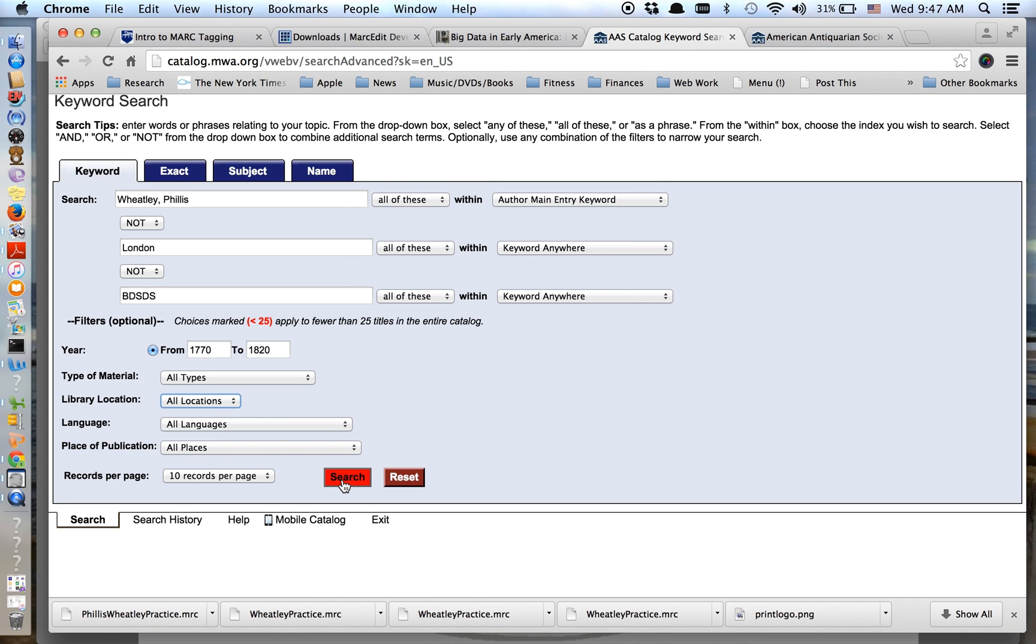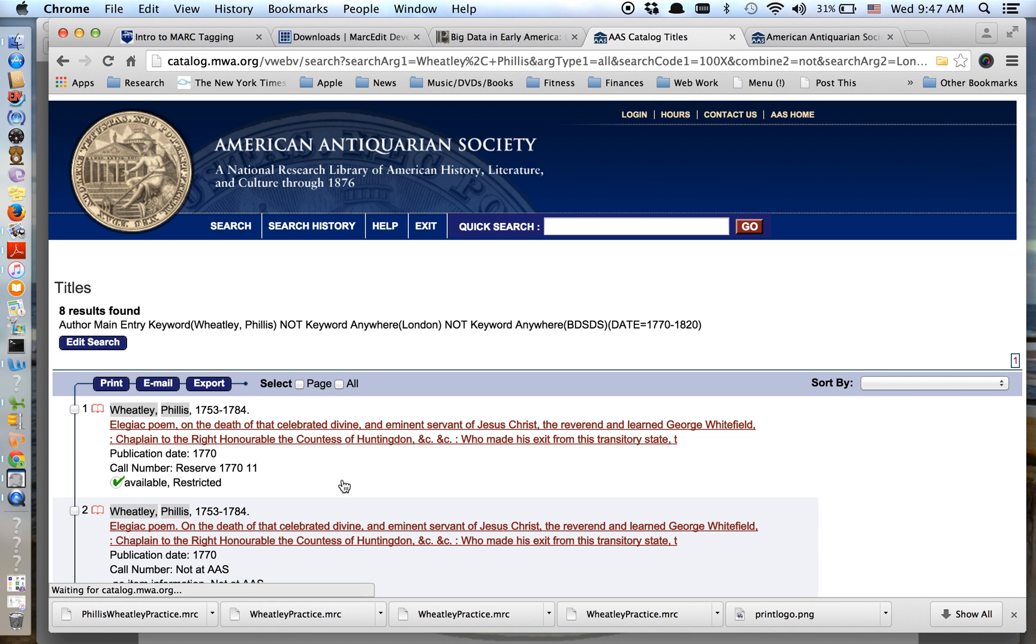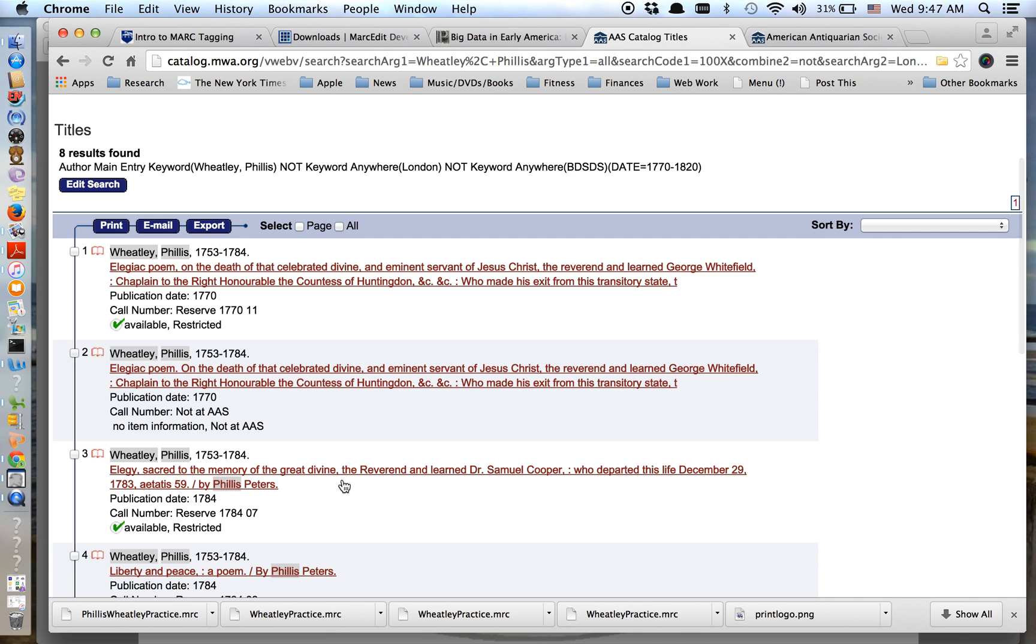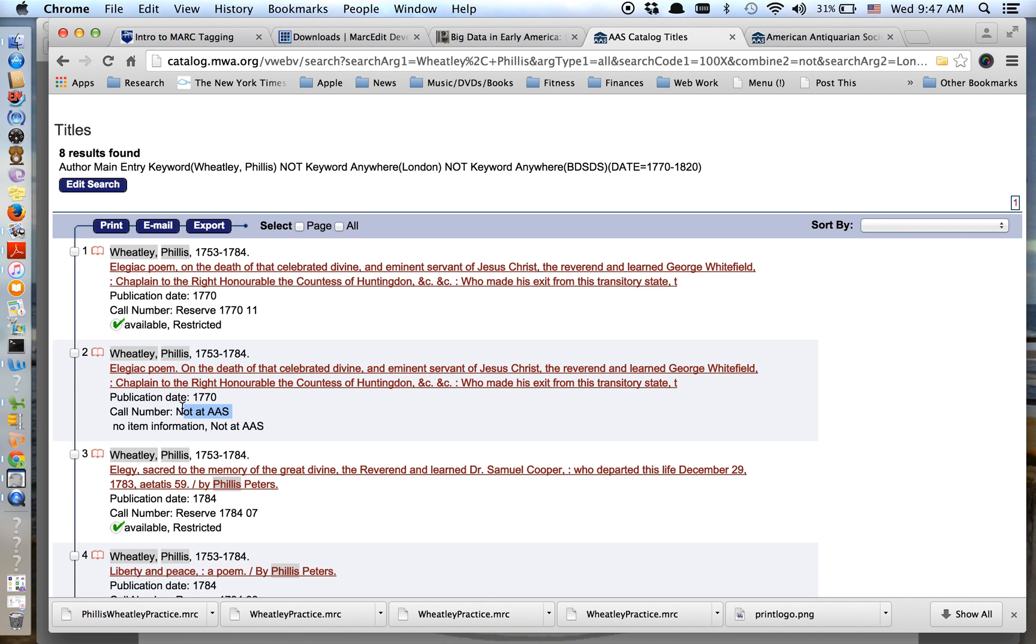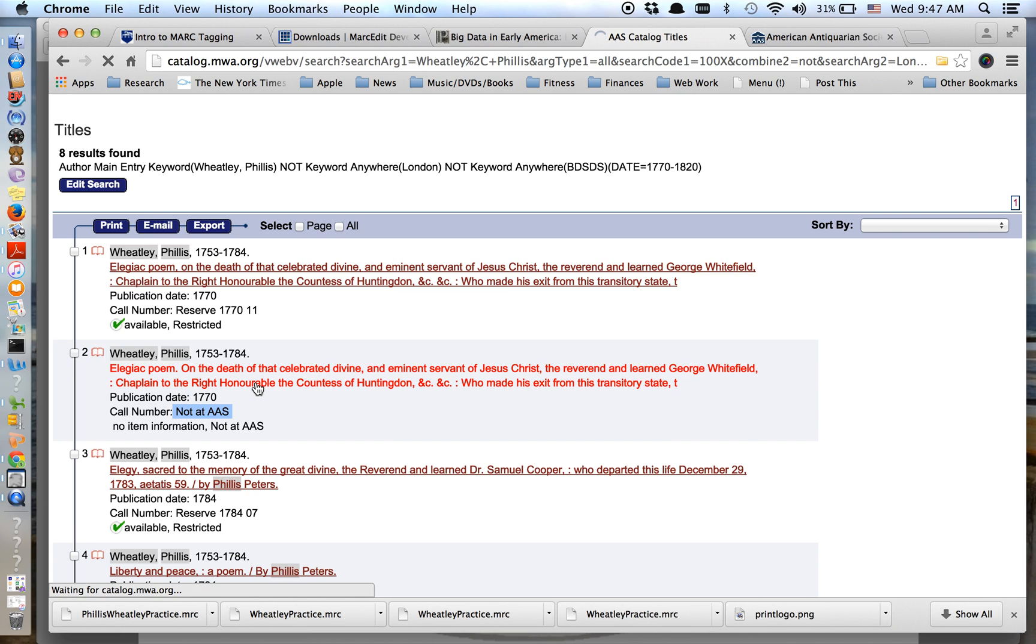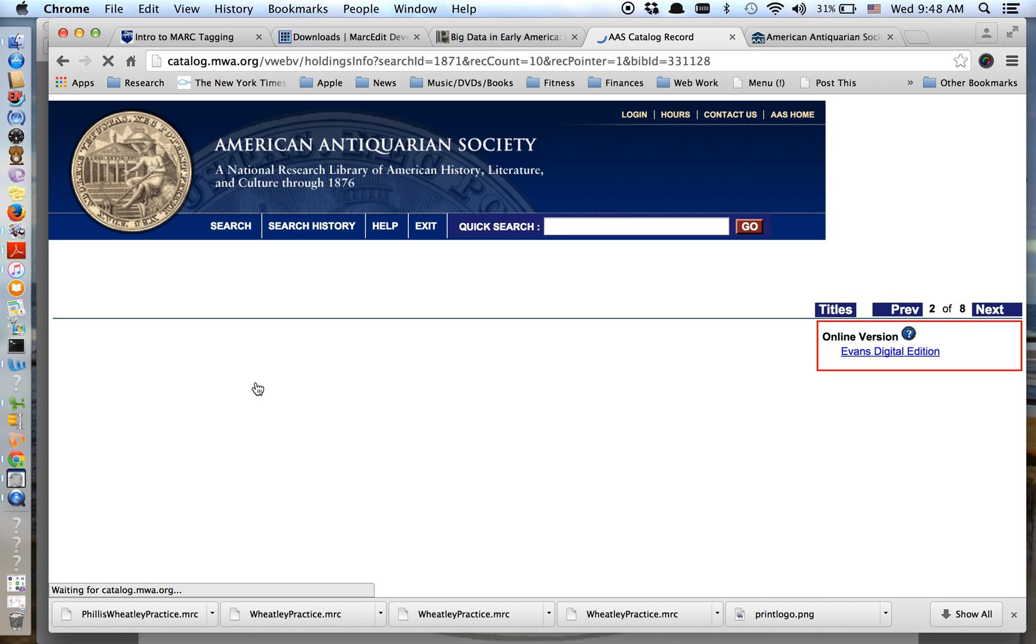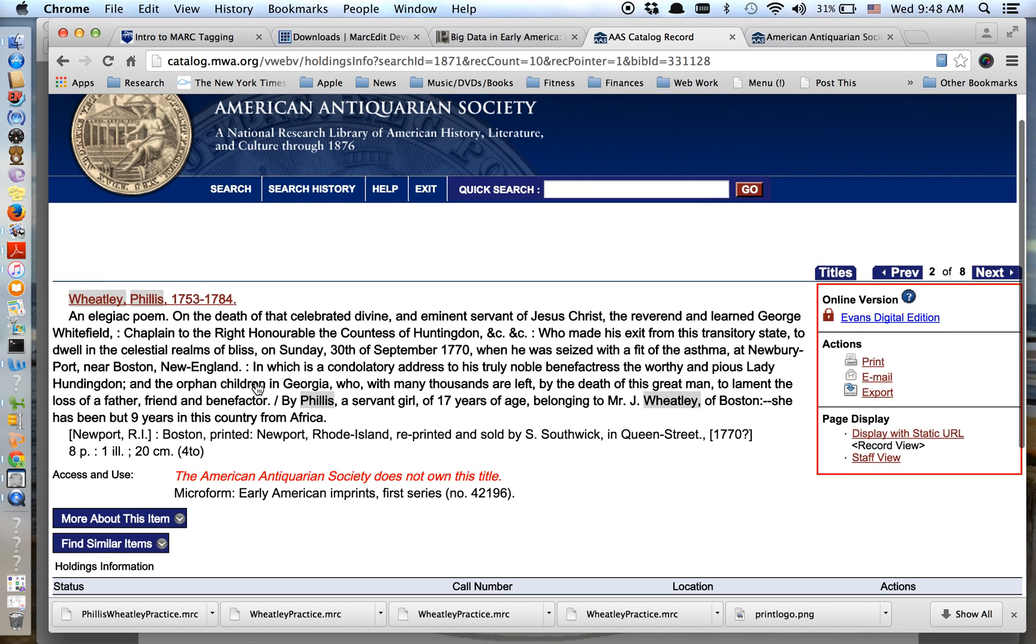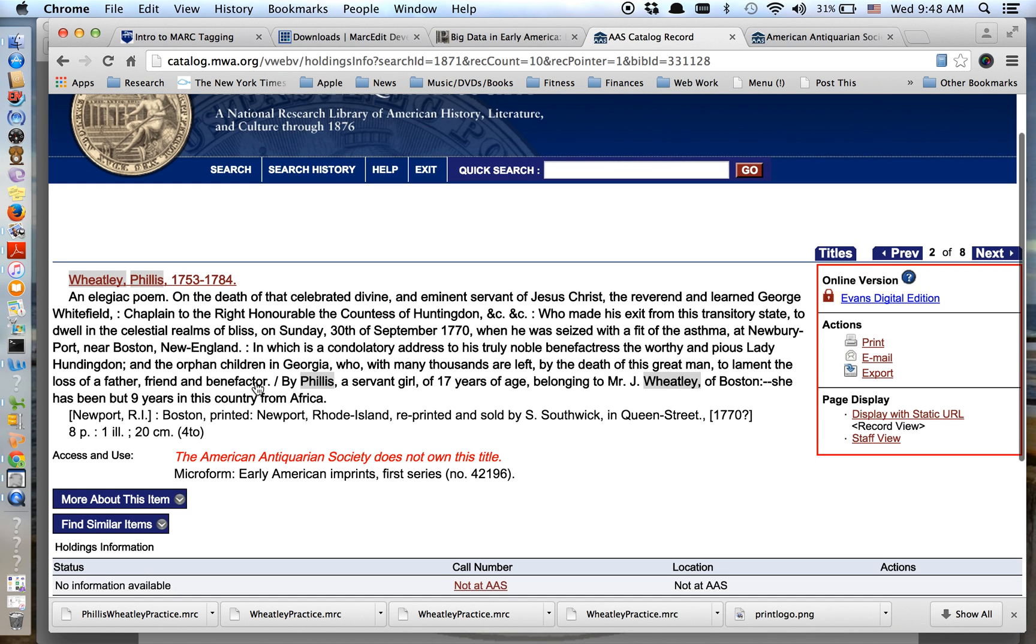Okay. So now I'm going to go ahead and do my search. And I get eight results, which seems about right. Okay. And if I look again, you'll see that this first one, this looks like that first Boston edition is here at AAS. You'll see that this one is not, but again, we include it because it was a book that was published in what would become the United States in this period.